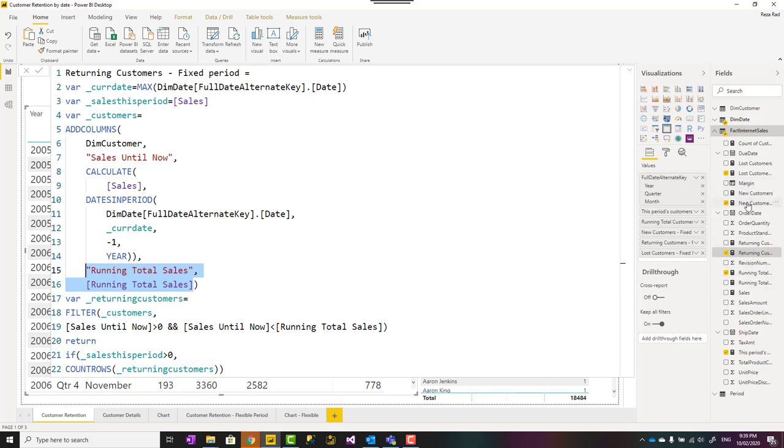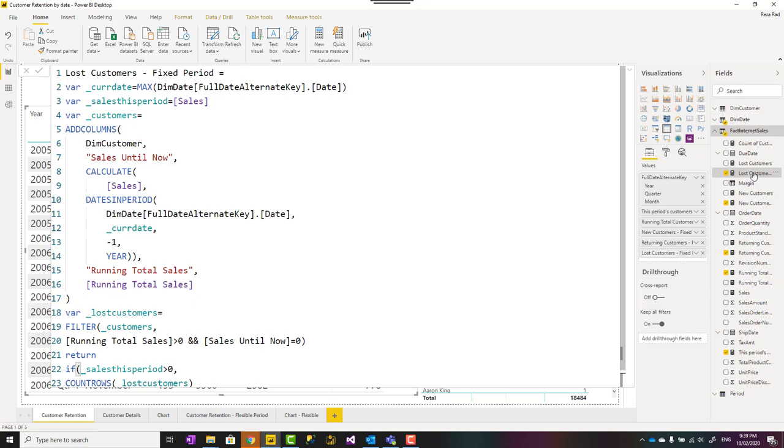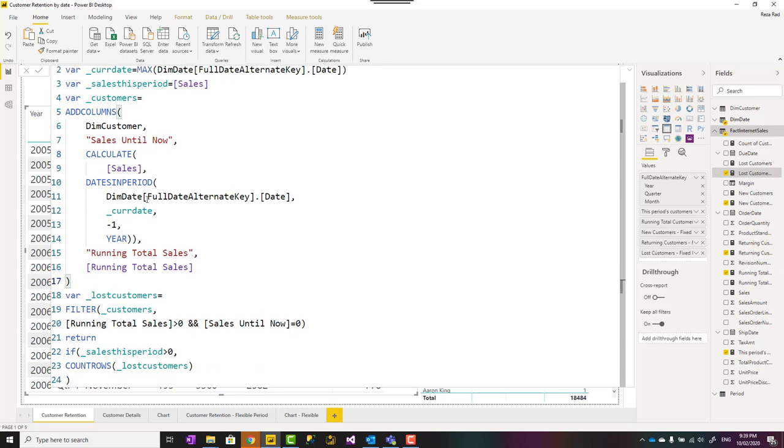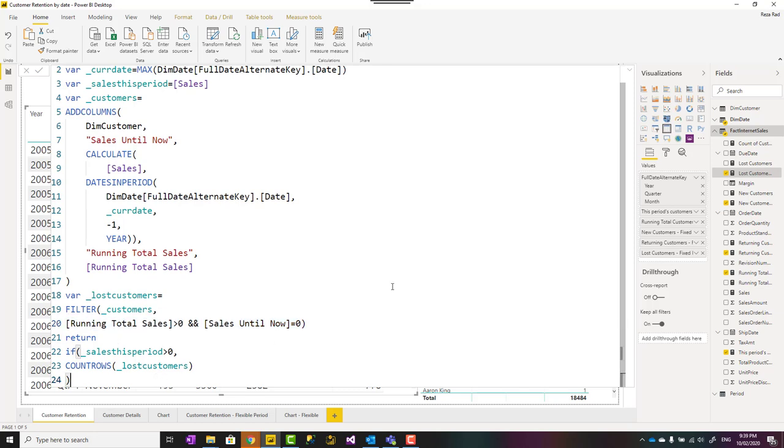And similar to that for the last customer, of course, you can say last customer is let's say running total of customer minus returning minus new, but in case you don't want returning, you just want last customer by itself. This is a calculation for that. Again, similar to that, the difference is that this time, if there is no sales in the last period, but the customer had sales up until that date, then this is a last customer.